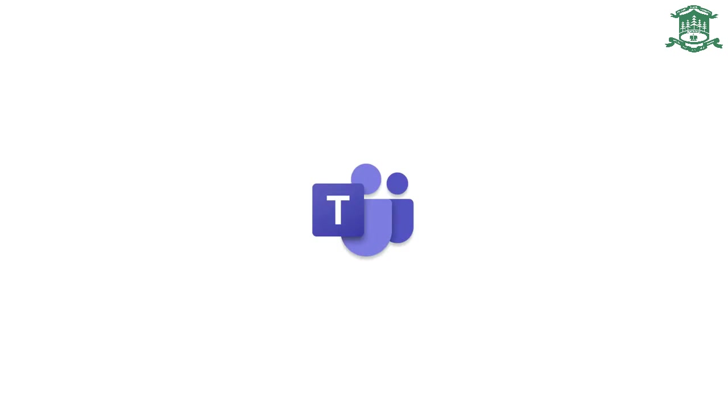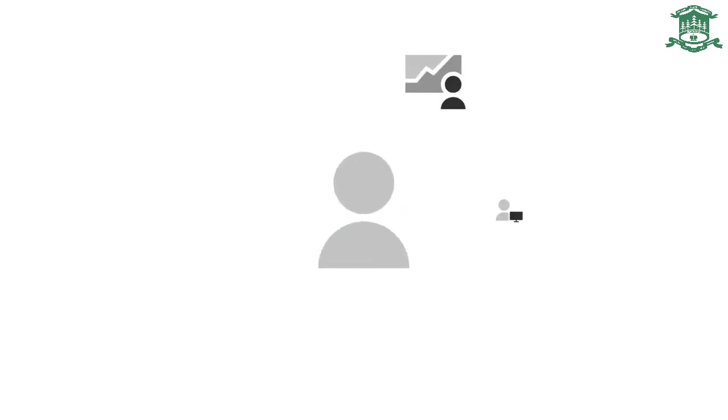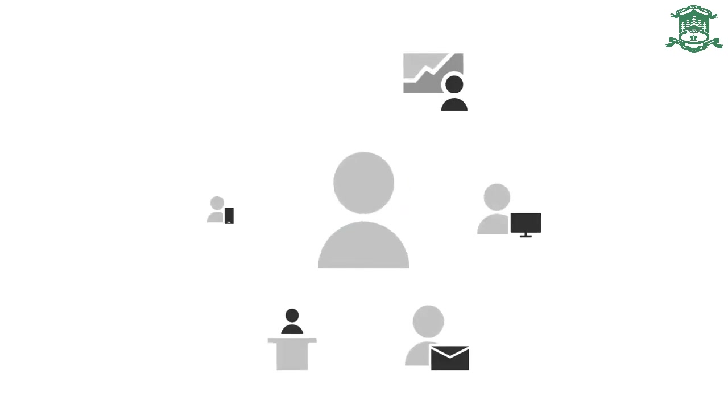Microsoft Teams for Education makes it easy for you to connect with your classmates and teachers online. Let's get started.